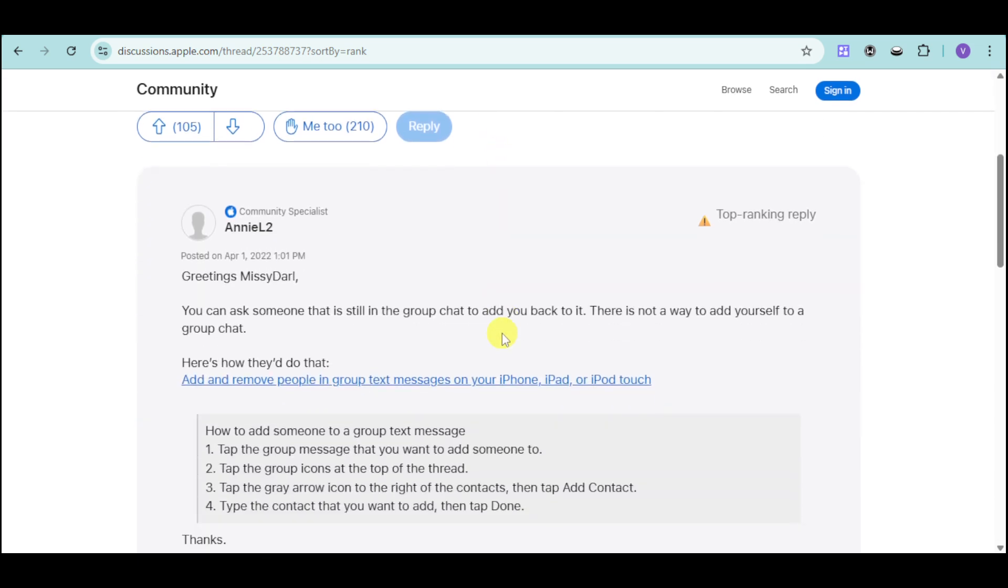What you can do is that you can ask someone that is still in the group chat to add you back to it. That is because there is not a way to add yourself to a group chat on your own.